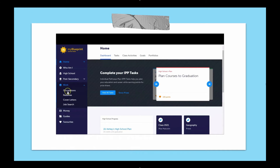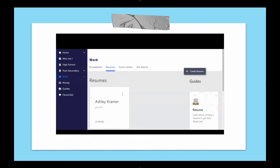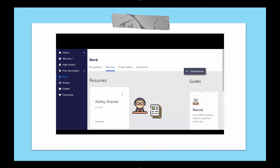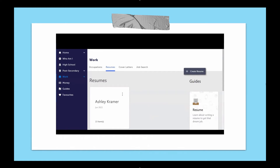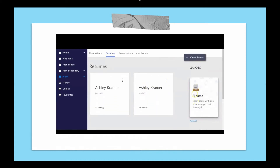When you click on Work, you'll see several features to explore. Today's focus is to build a resume for a part-time job or volunteer opportunity. You'll write one resume with the intention of duplicating it whenever you apply for a job — employers notice when research has been done about their company and the resume is customized. To duplicate, click on the three dots to create an exact copy that can be edited. There is also a resume guide and exemplar resumes available to help you.